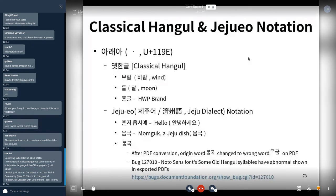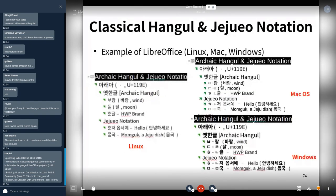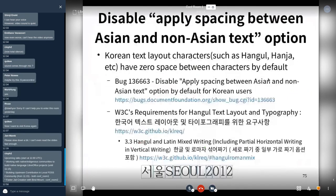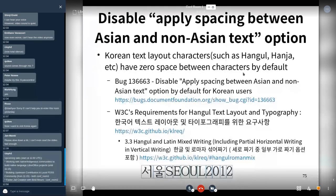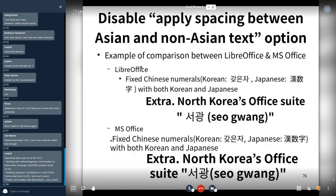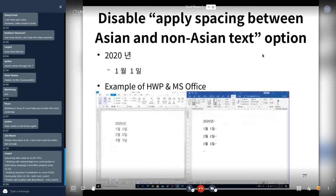Korean text layout characters have no space between characters by default. This is shown comparing LibreOffice at the top with MS Office at the bottom — MS Office is correct, and LibreOffice is wrong. This is an example comparing HWP, MS Office, and LibreOffice, where LibreOffice shows the wrong spacing.